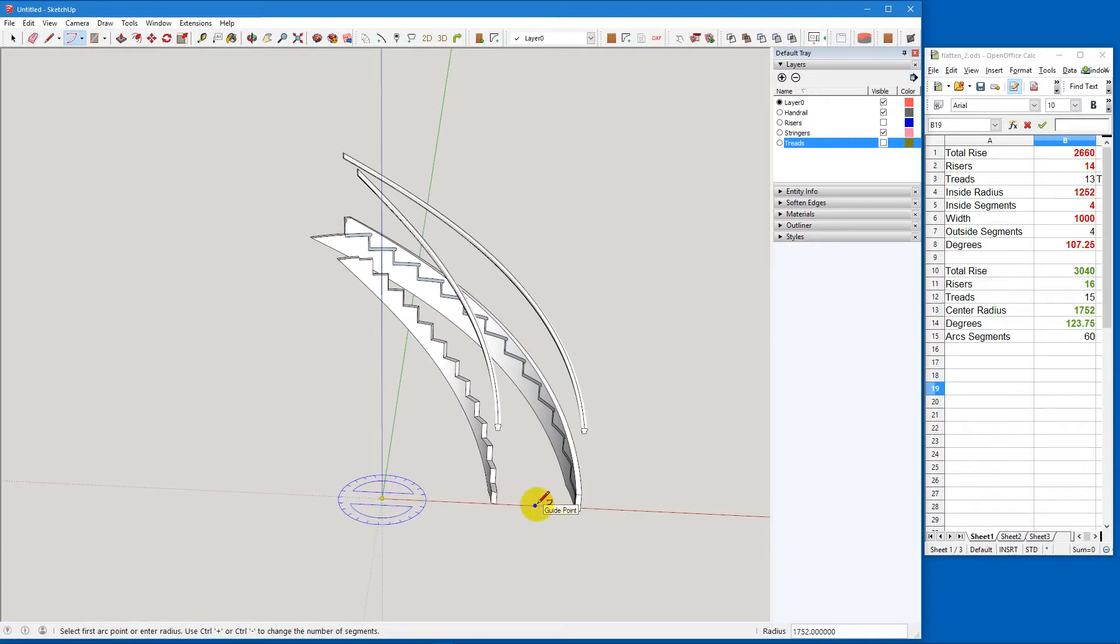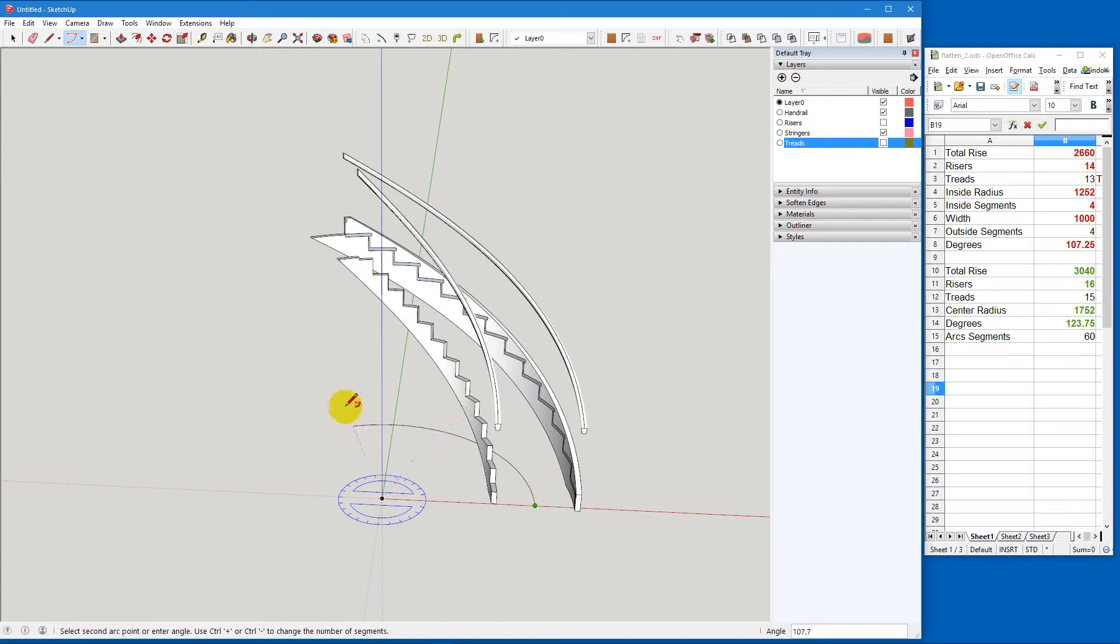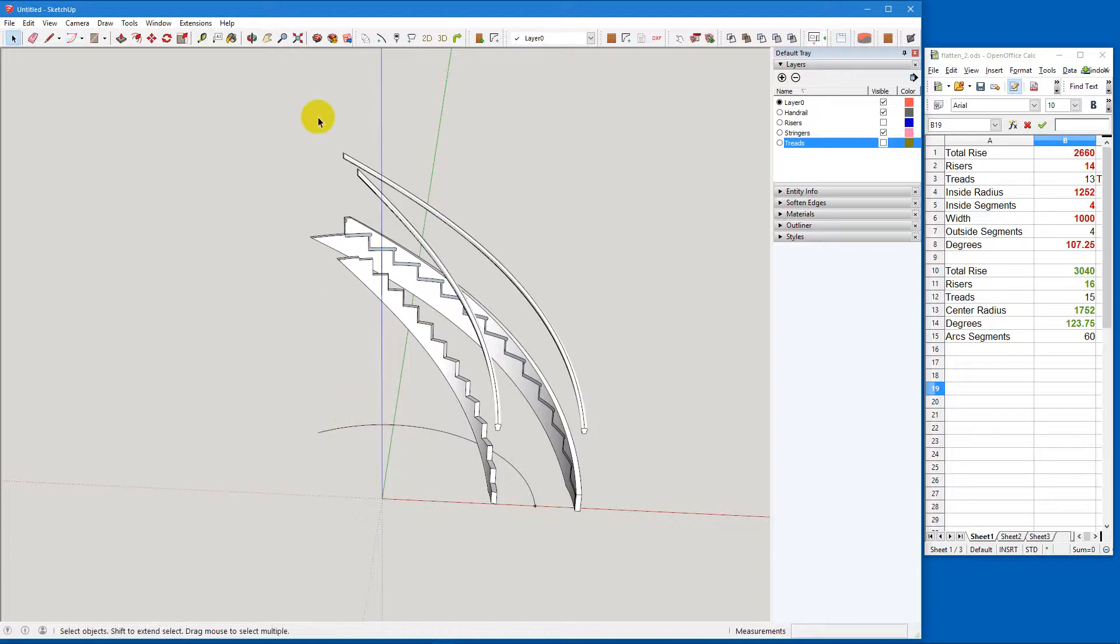Now, the first thing to note is, yes, the radius is at 1752. But we want to have 60 segments like we just calculated out. Okay, 60s. Hit enter. And we want the stair to be 123.75 degrees. I'm going to type that in. You can see at the bottom of the right-hand corner, 123.75 is typed in. Hit enter. And we have an arc.